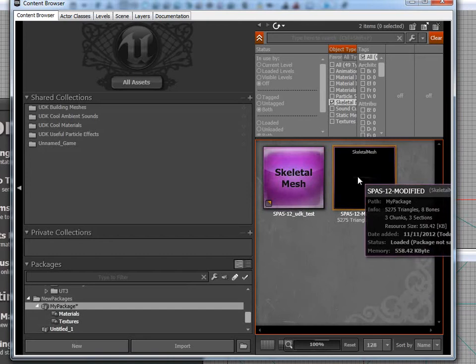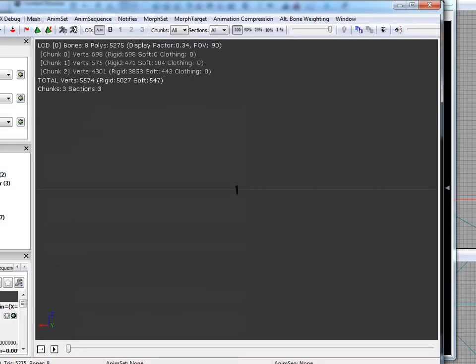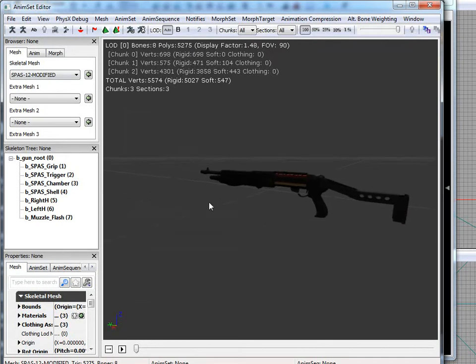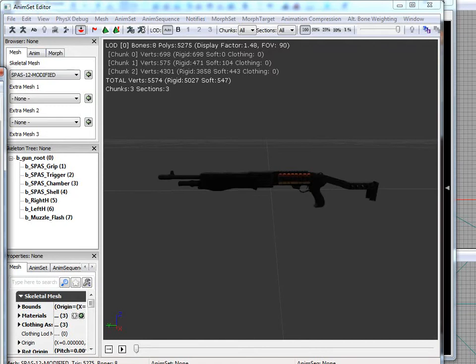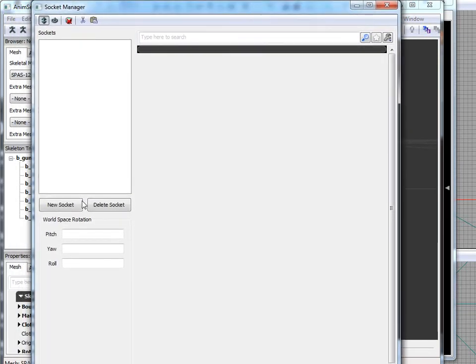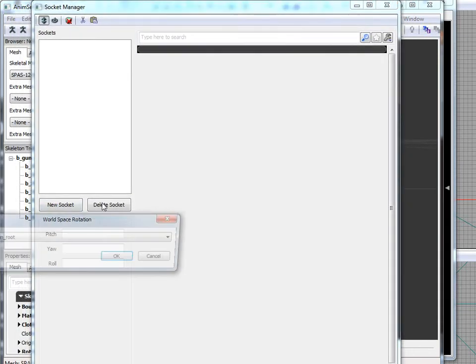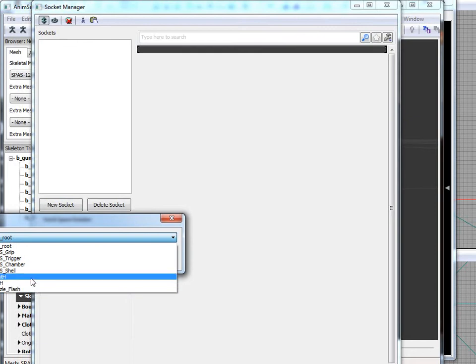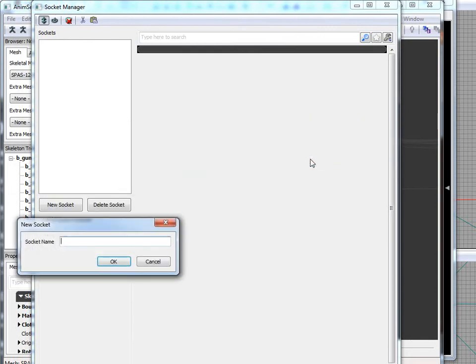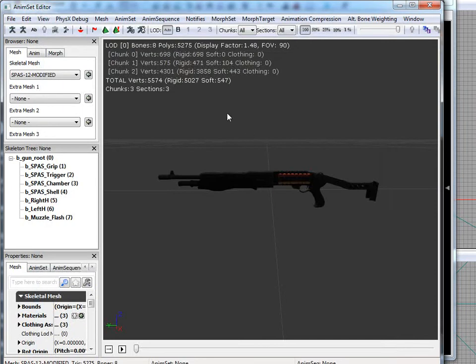Our SPAS12, we need to set the nodes in it. So we're just going to zoom in. Go to the Node, Socket, or sorry, Socket Manager. I'm going to say Nodes. Socket Manager. We're going to hit New Socket. And we're going to choose our Right Hand, bone Right Hand. Hit OK. We're just going to say Weapon Point. We'll just do that for now. Usually you add muzzle flash and all the other ones, but that's all we need.